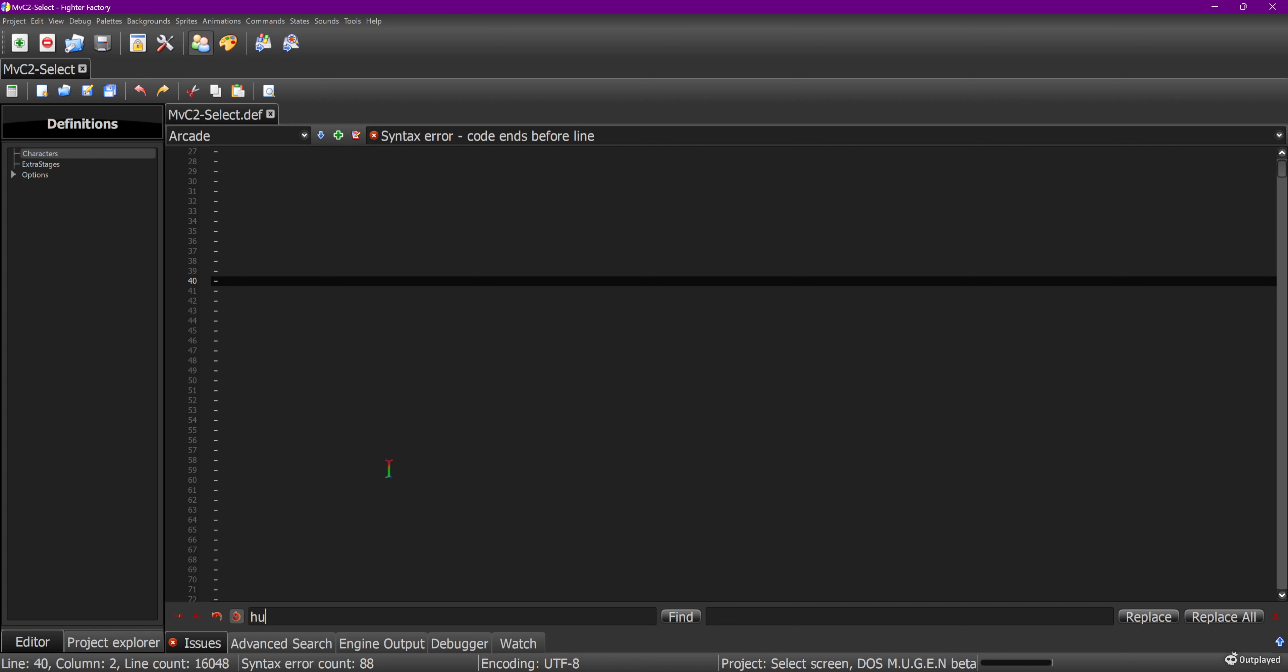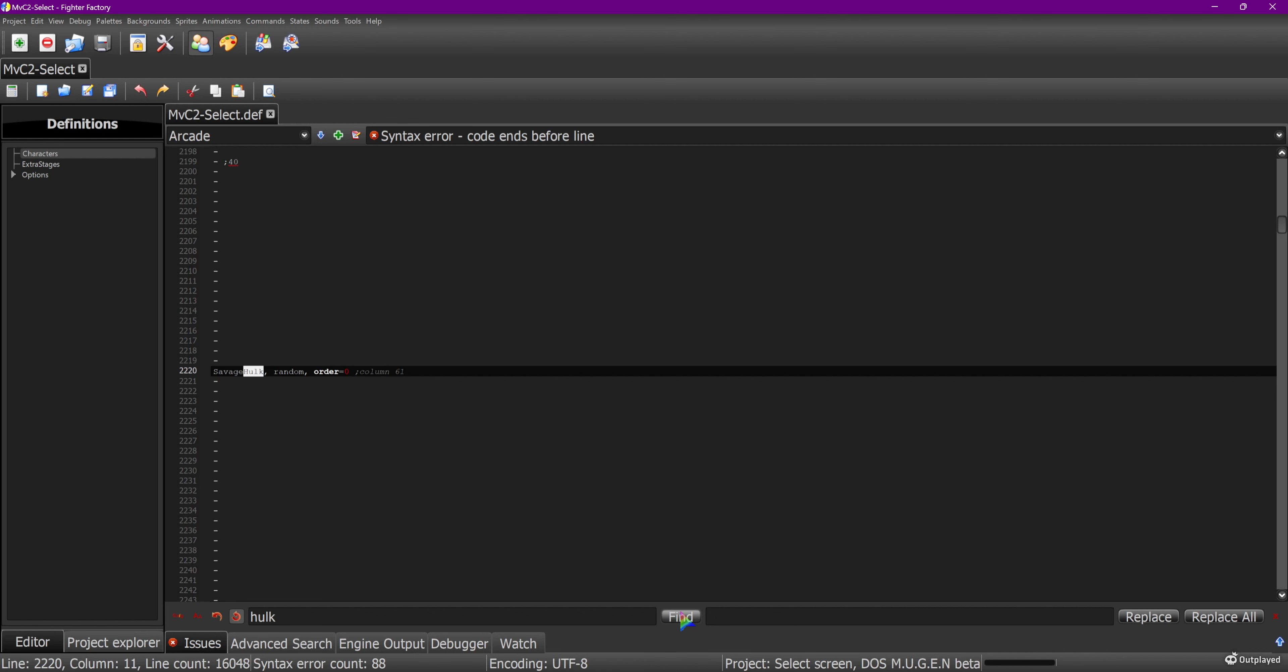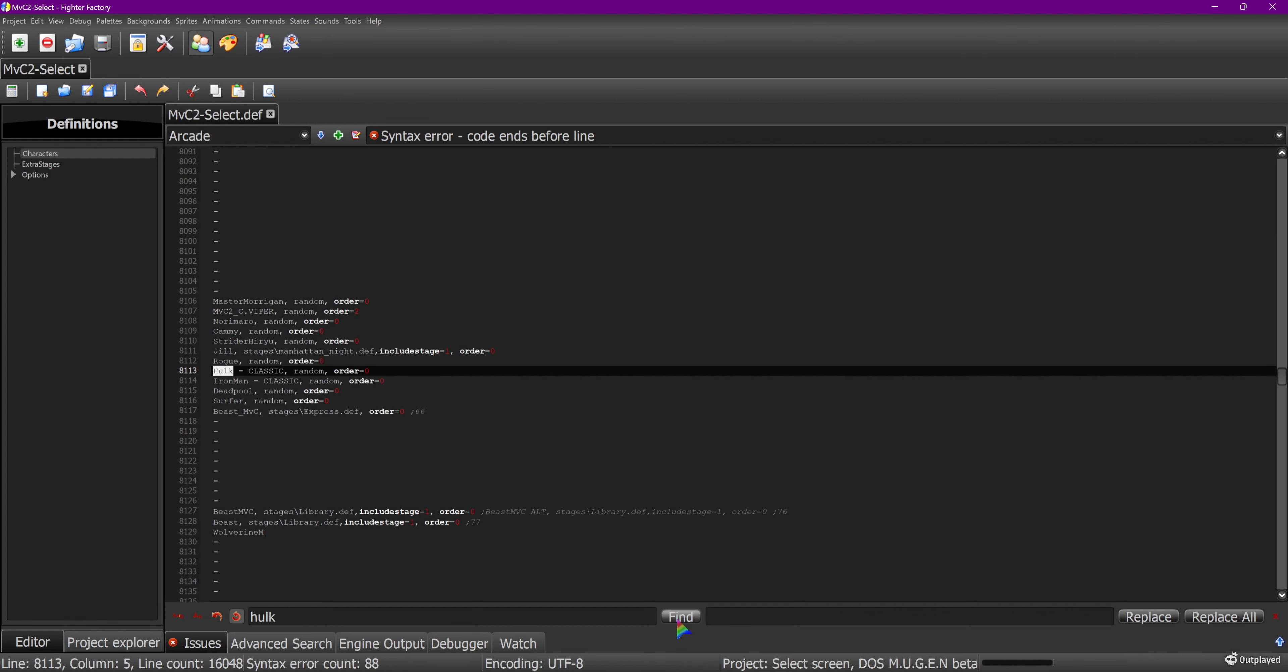I'm going to do a quick search. Control F, I'm going to put in Hulk. Savage Hulk definitely isn't it. This one's more akin to the second Hulk movie which means he has slightly longer hair, more like a bob cut and he's slightly more detailed. So Hulk hyphen classic, this is definitely my Hulk.